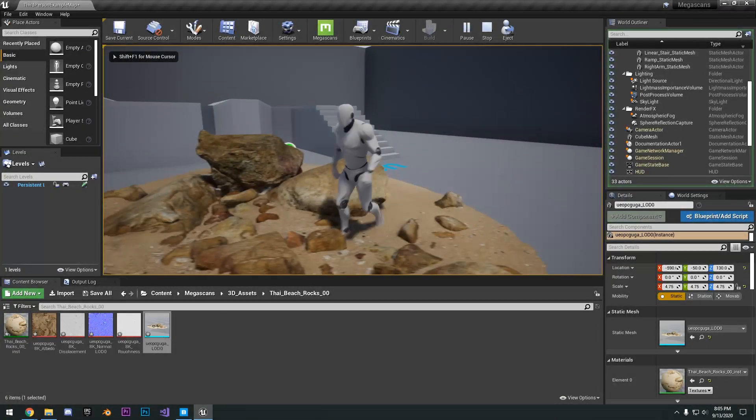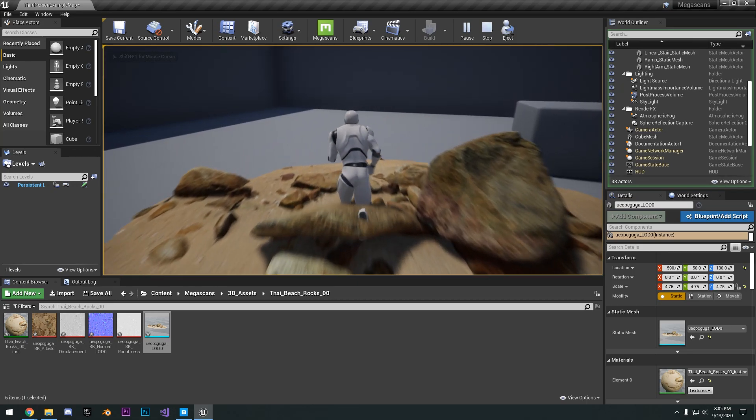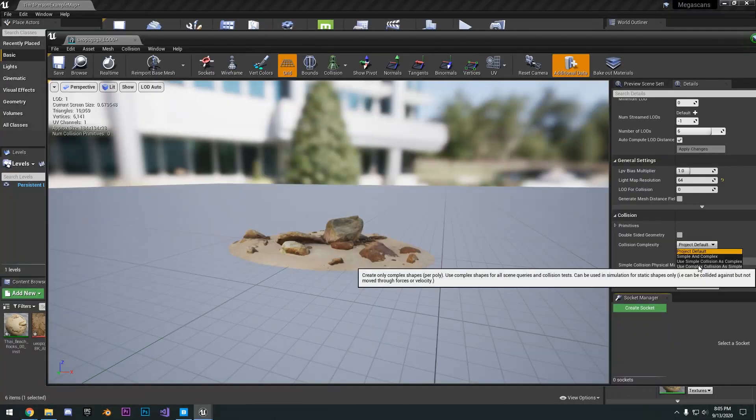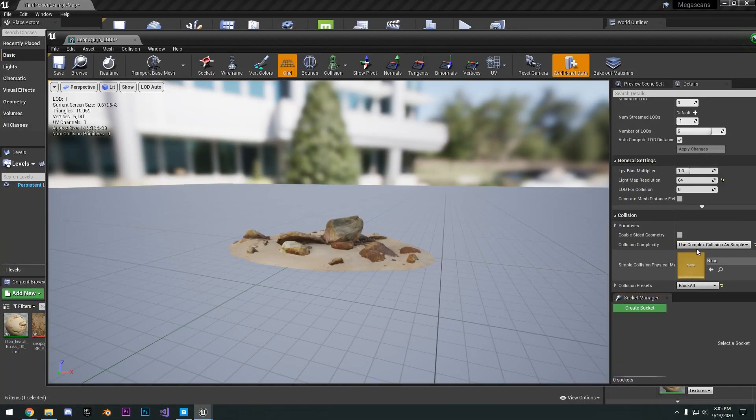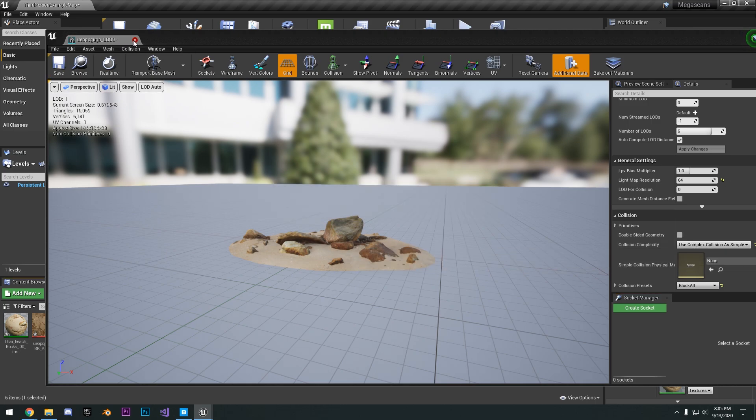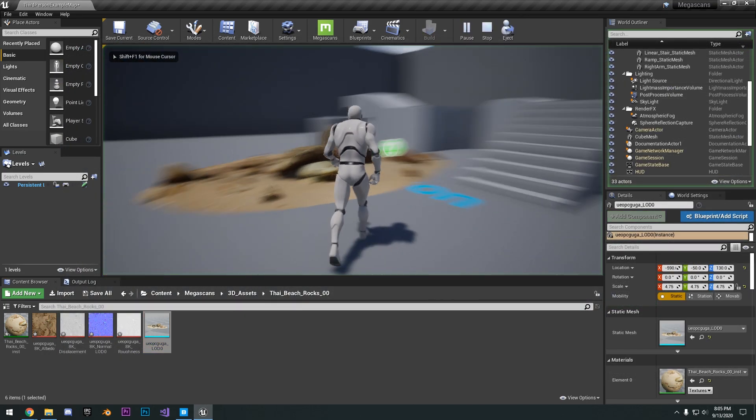So the collisions aren't really set up, but you can obviously go into the settings here, complex collision not simple, and now you can actually collide with some of these objects.